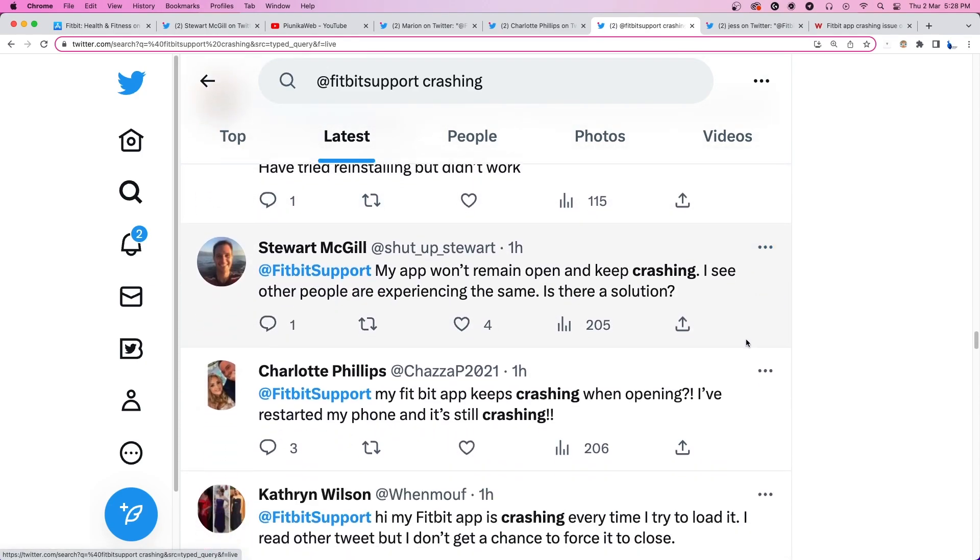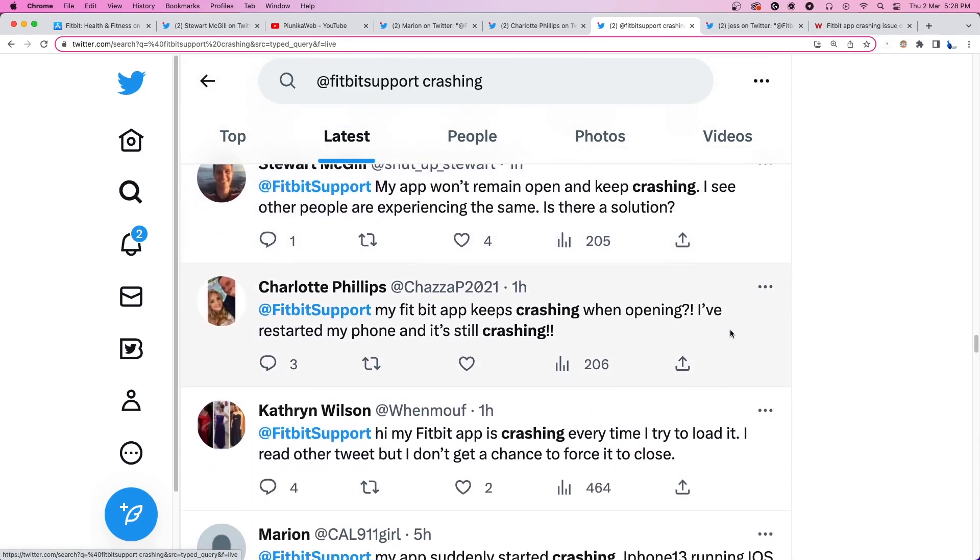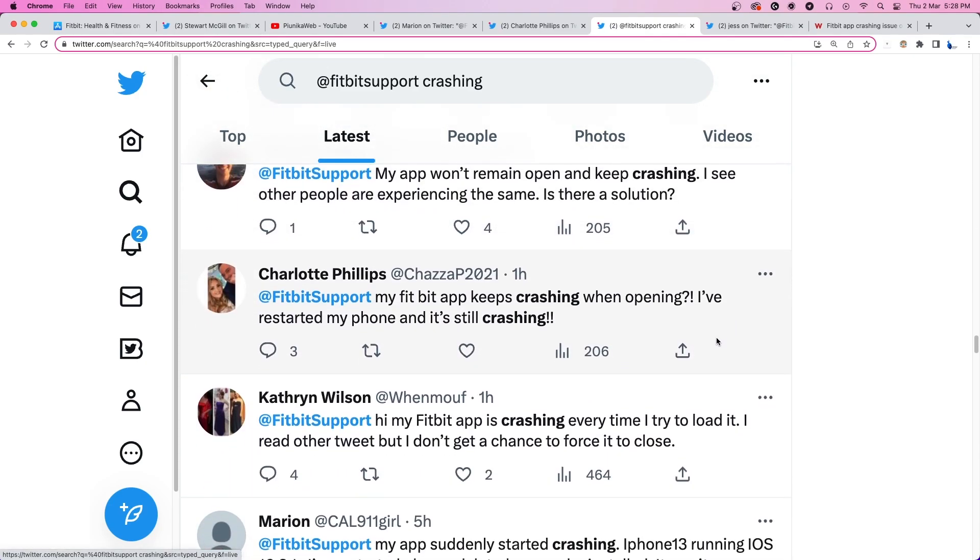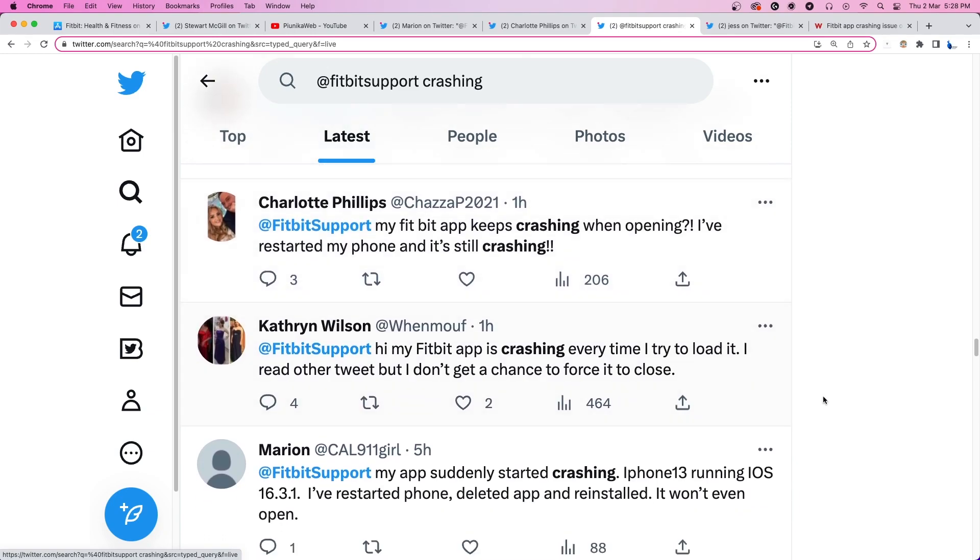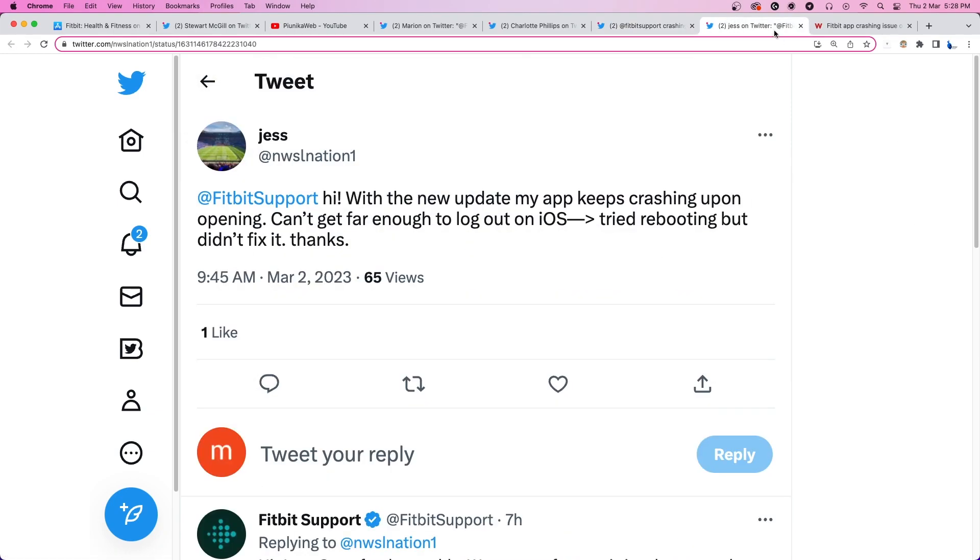Unfortunately, the team is yet to officially acknowledge it. We hope they soon release a statement and fix the issue as soon as possible.